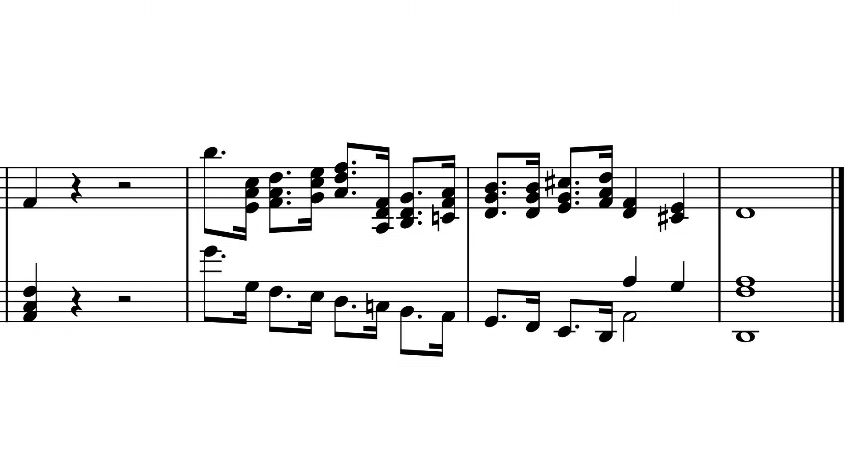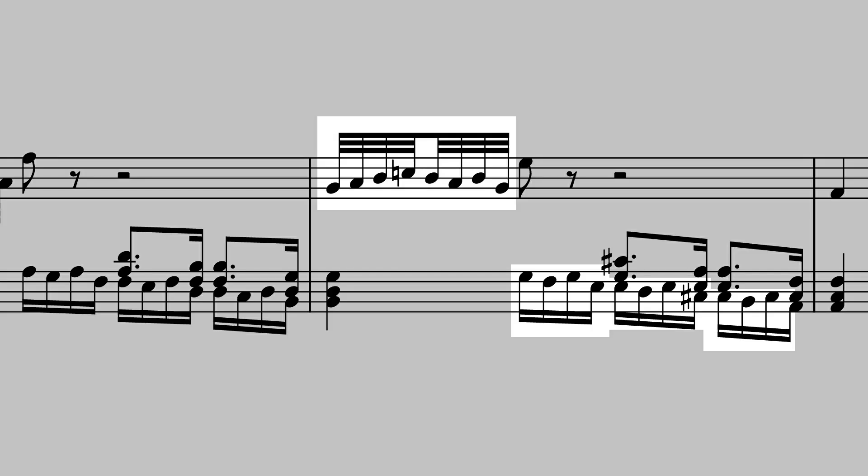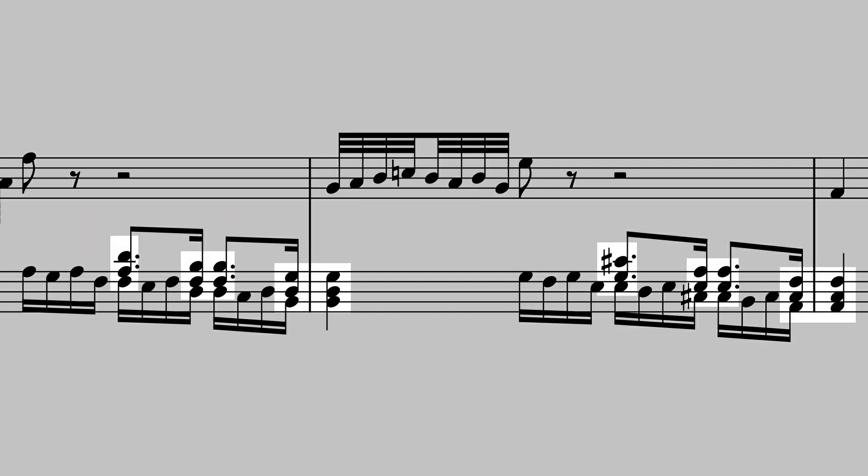While technically this is a four-part fugue, there are rarely more than two truly independent parts playing at a time. One part is a pattern made from sixteenth and thirty-second notes, and the other is accompanying chords.